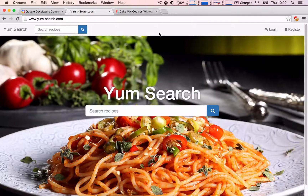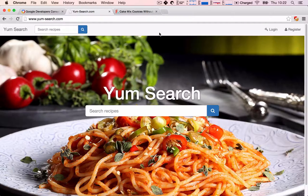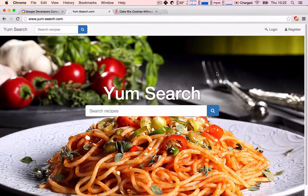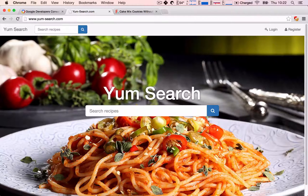The time has finally come where we are going to build out our recipe search engine. This is going to be a really exciting project. Before jumping in, I wanted to show you what we're actually going to be building, so I've created this app before to show you how to do it. I'm just going to give you a brief tour of how all of this works. This is the front page of what's going to be the front page of your search engine.